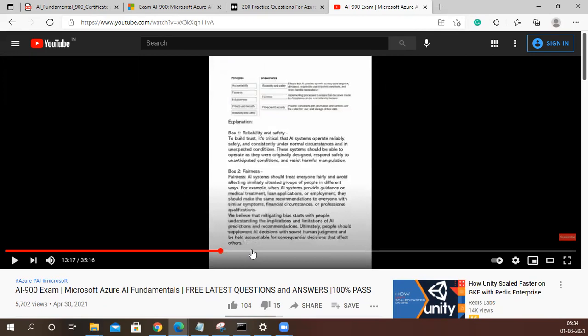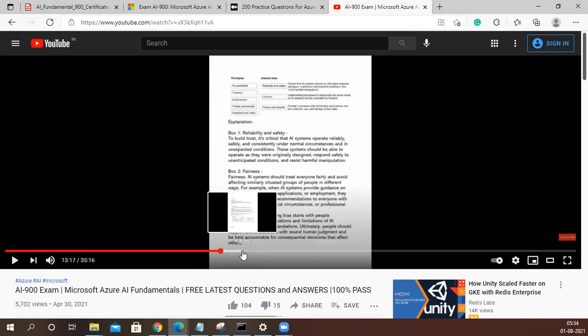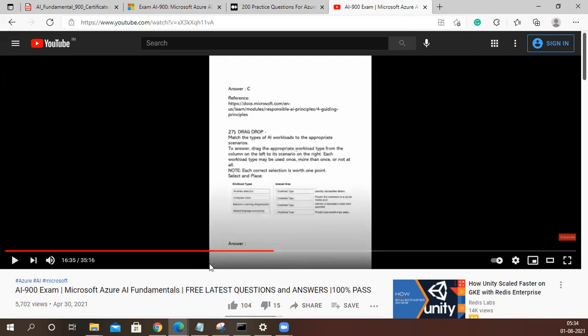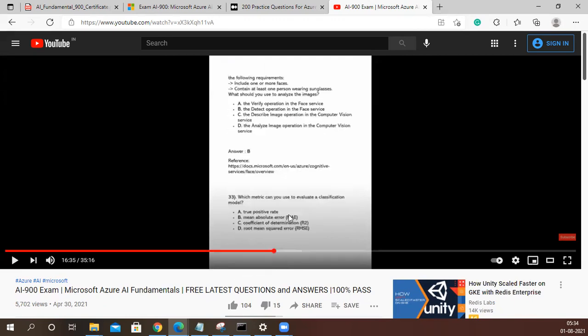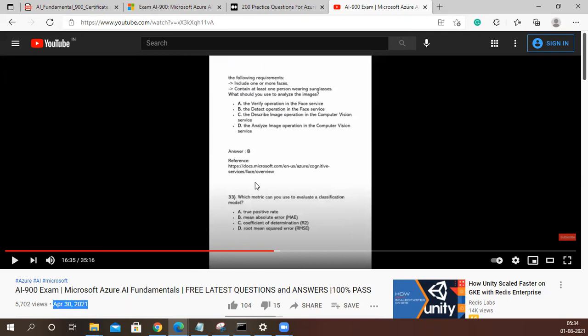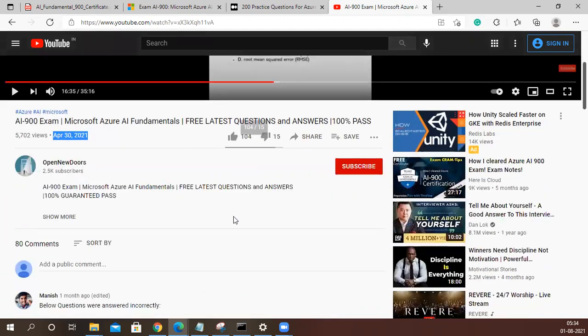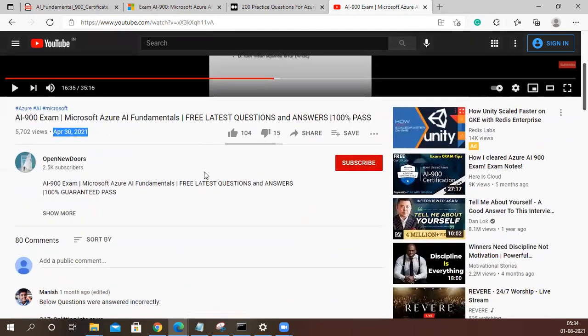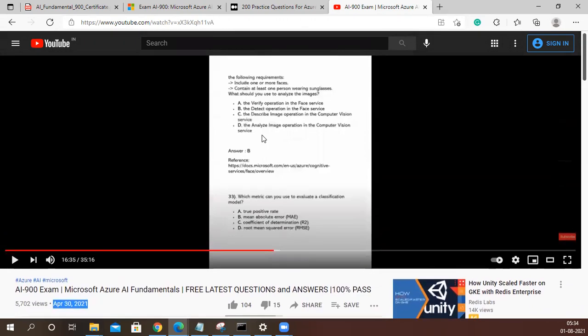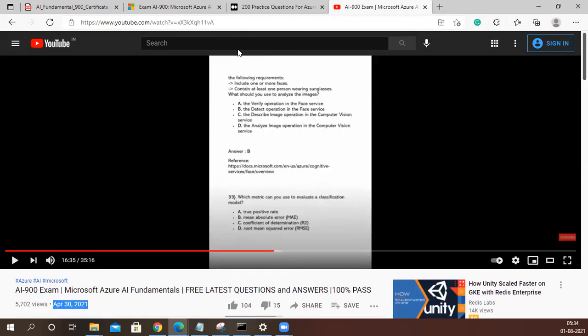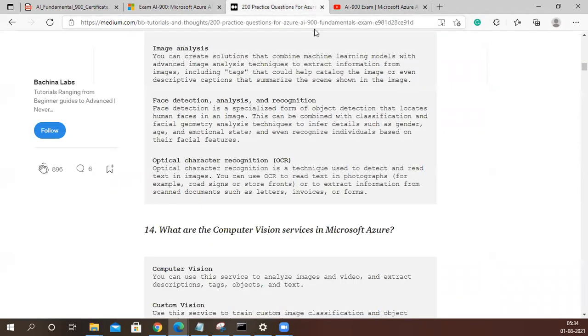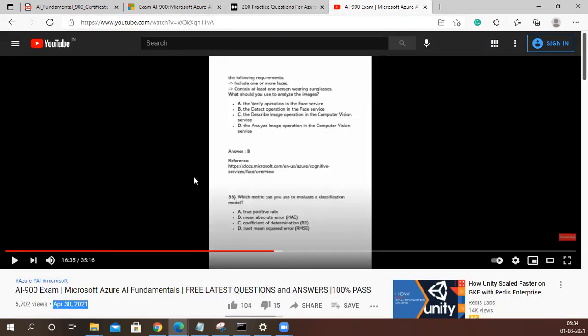I'm giving the date, he has posted this video on 30th April 2021, and I'm saying this is still relevant to crack the exam. But don't jump to this video directly. Please go through this first, then this, and then at the end, this.